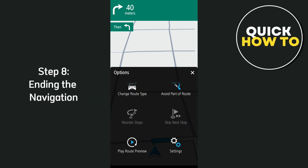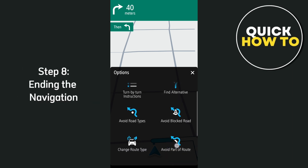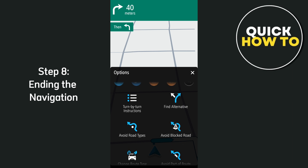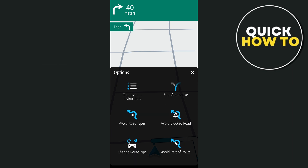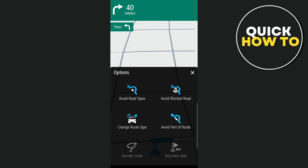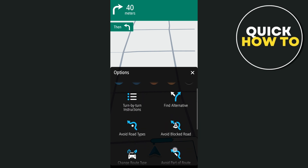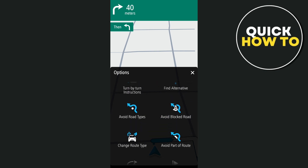Step eight is ending the navigation. When you've reached your destination, the app will automatically end the navigation. But if you want to stop the navigation early, simply tap the X button in the bottom right corner and confirm by selecting End Route.